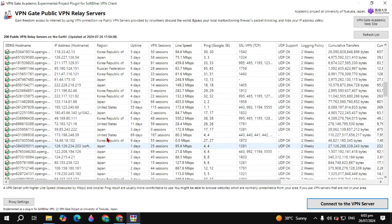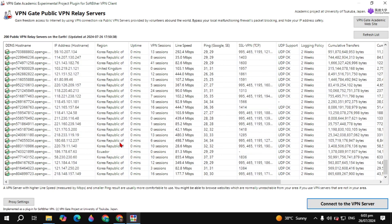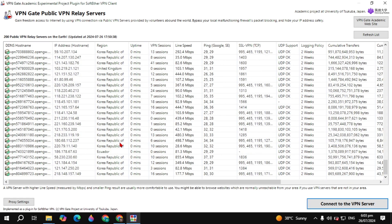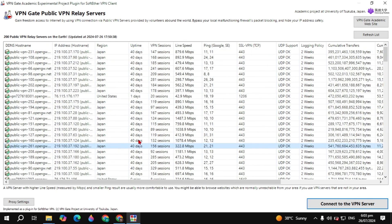So guys, this is how you can use or set up VPN Gate. If you found this video useful, please make sure to like it — that's the only motivation for me. I will see you guys in the next video.